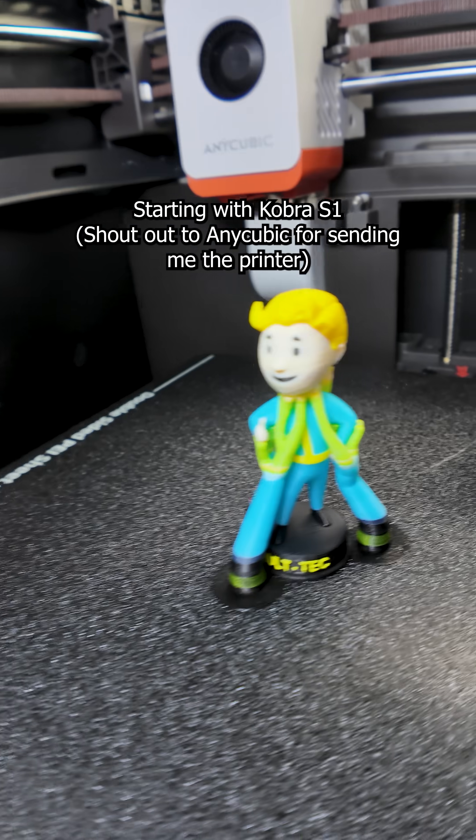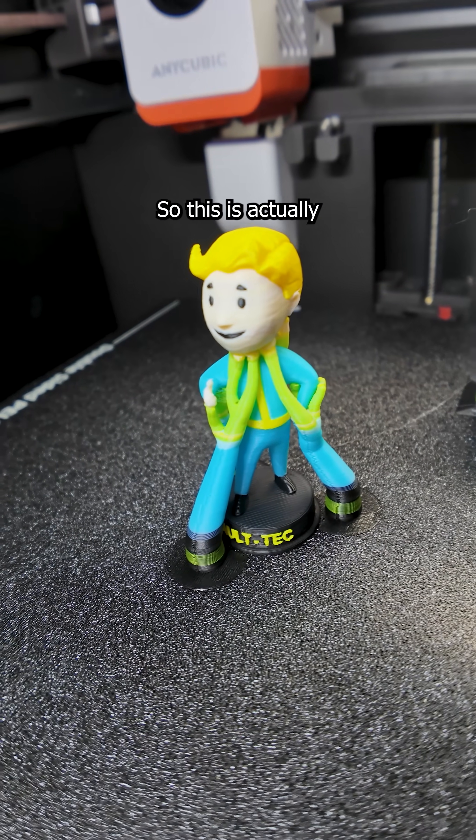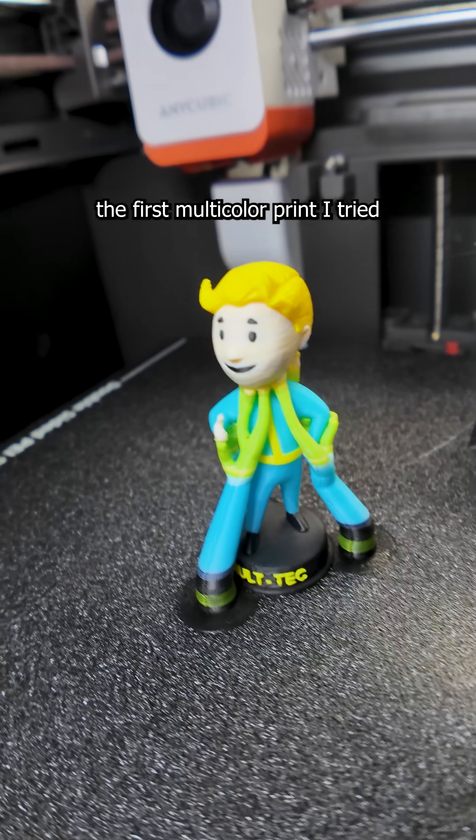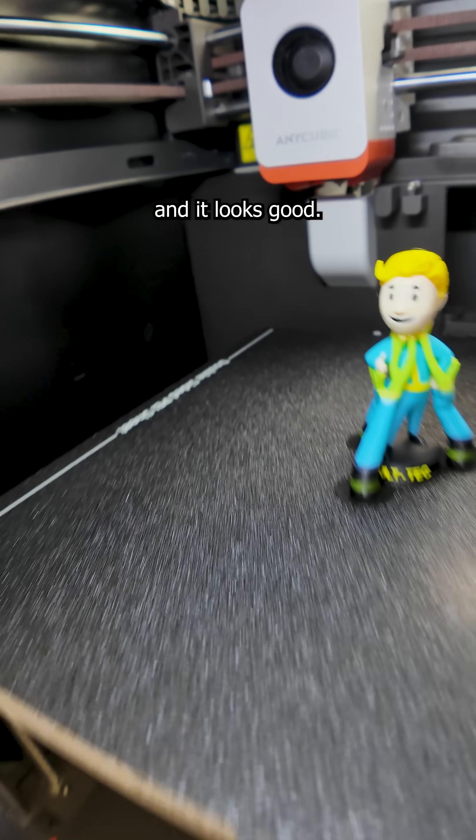Starting with Cobra S1. I just got it the other day, so this is actually the first multicolor print I tried. And it looks good.